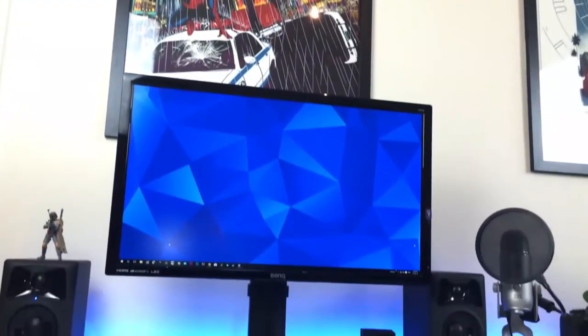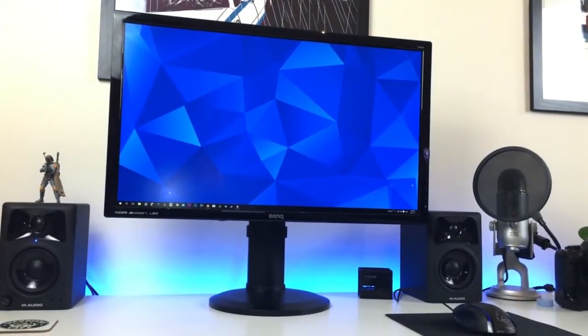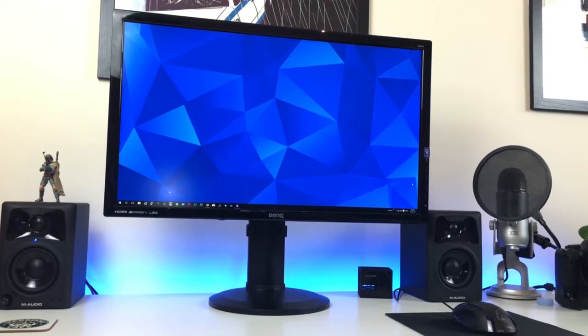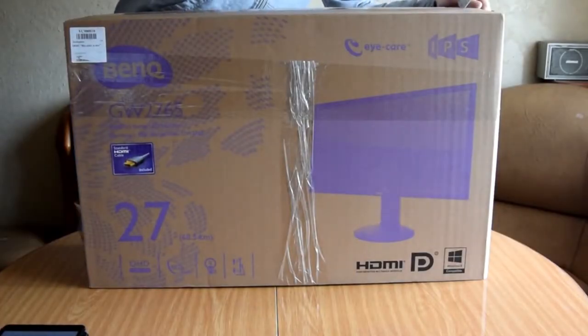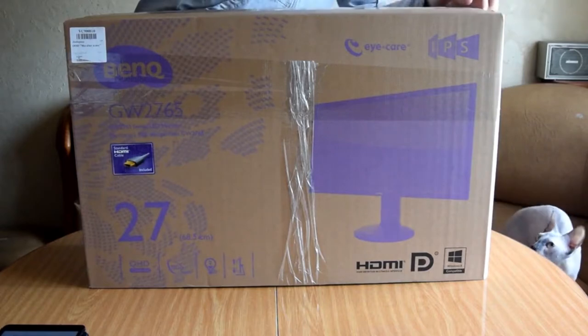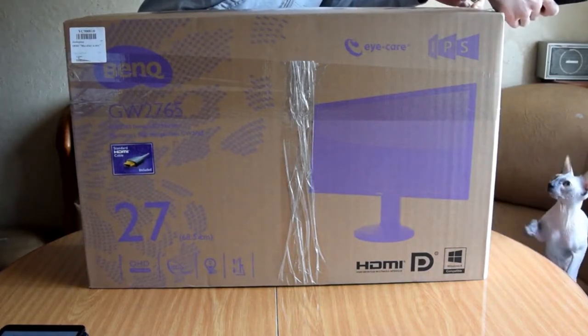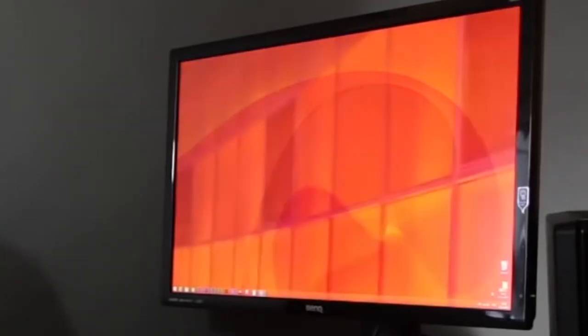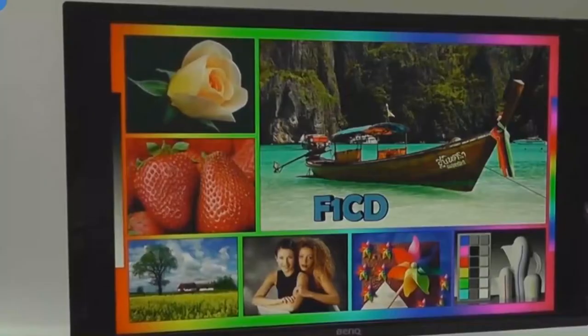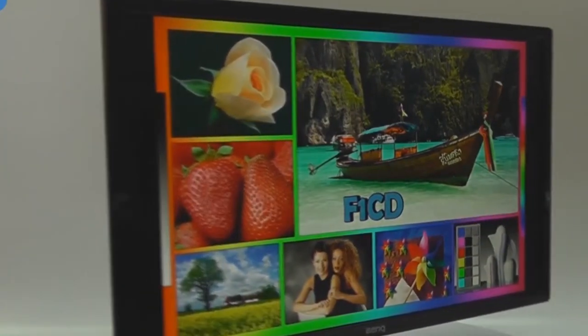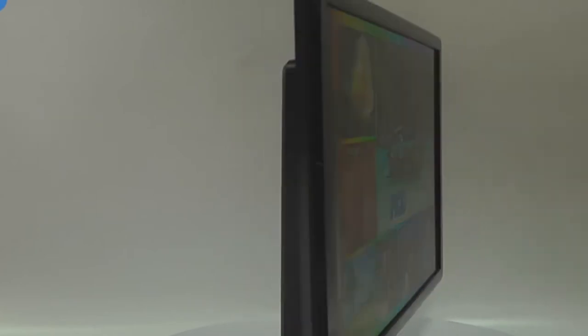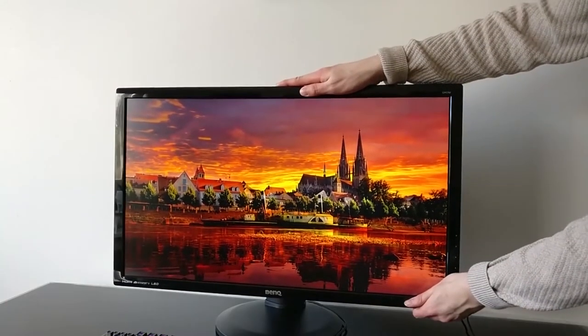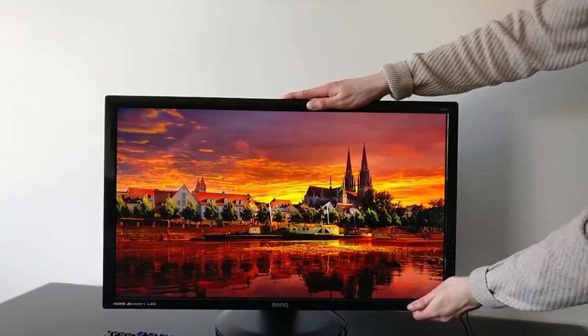8. BenQ GW2765HT. BenQ GW2765HT. This is one of the best photo editing monitors. 27-inch, with an impressive resolution of 2560x1440 WQHD. The IPS matrix offers good viewing angles that remain true to their 100% sRGB color gamut. The rack is adjustable in height, and the monitor has two built-in speakers.